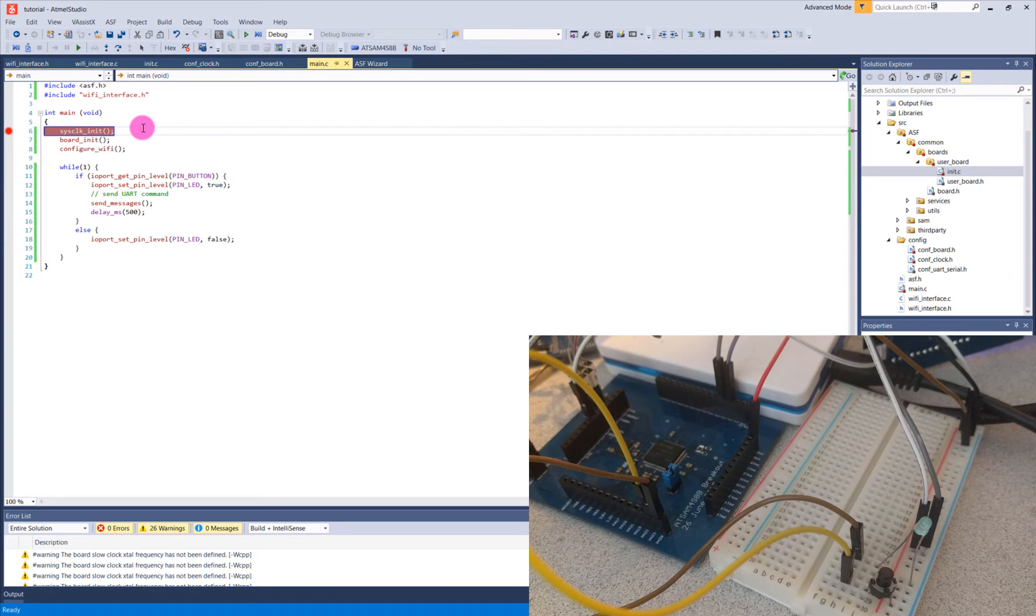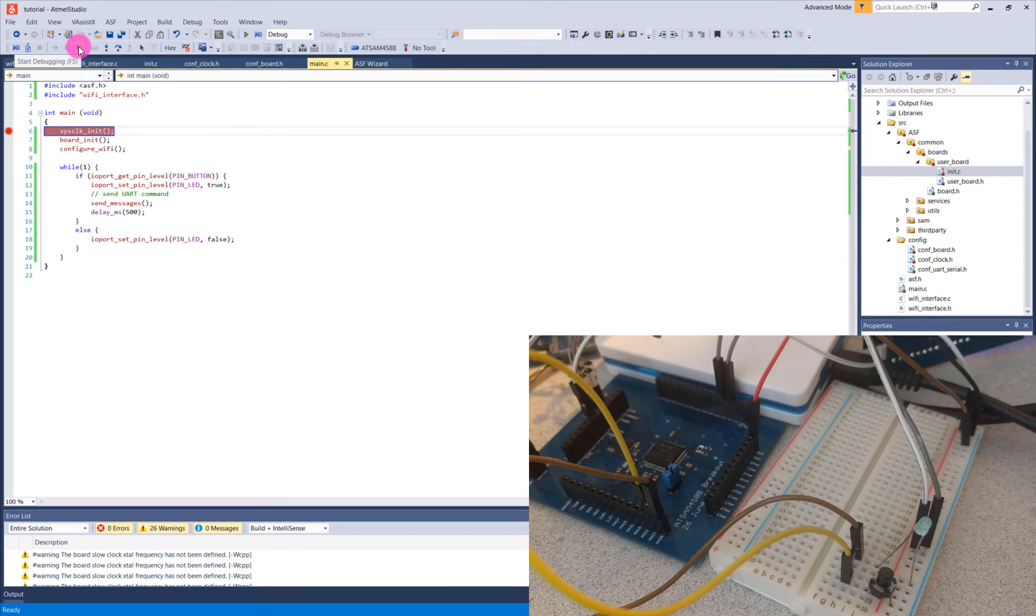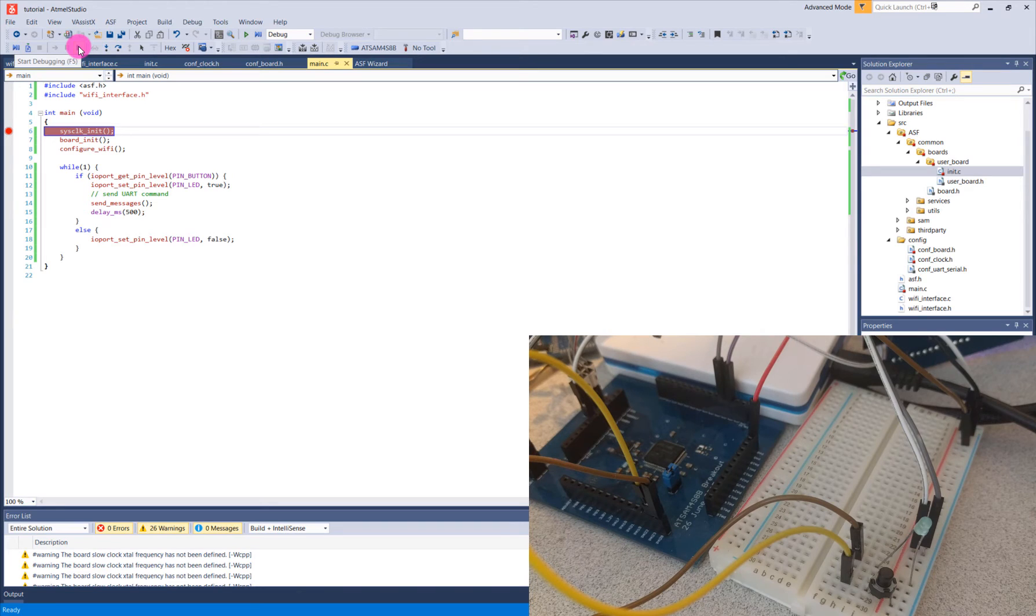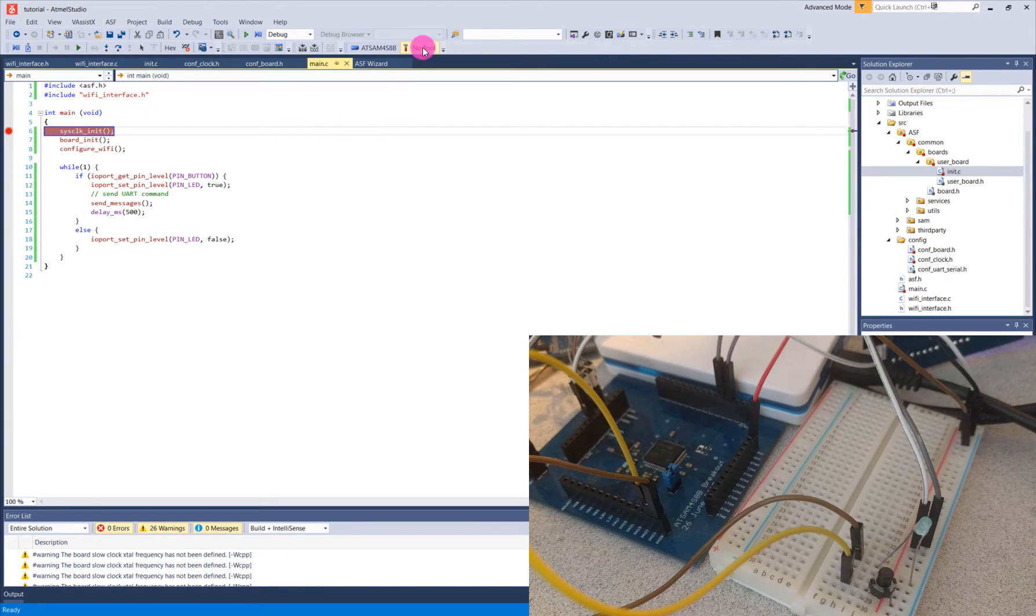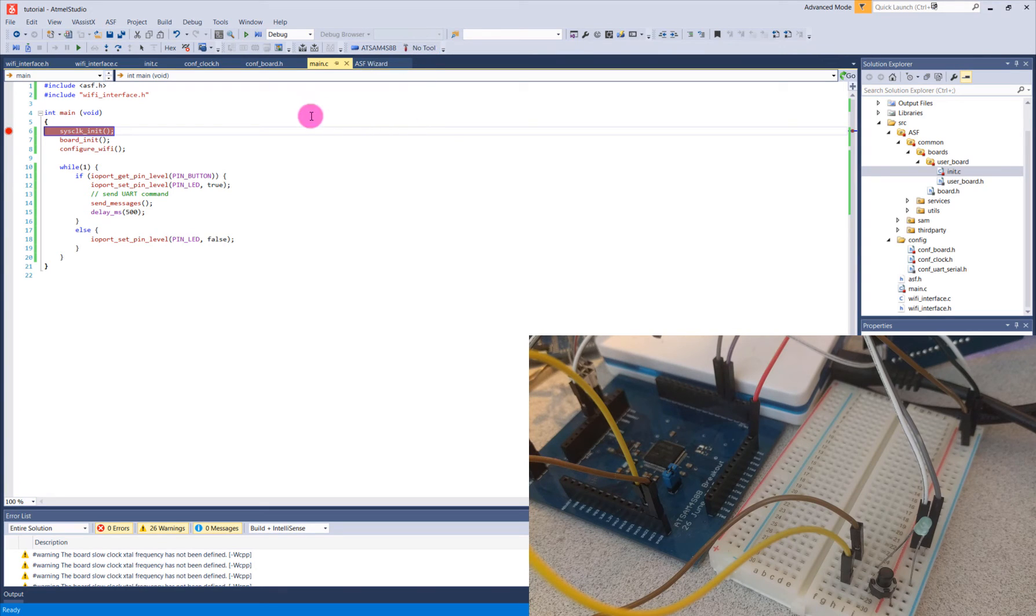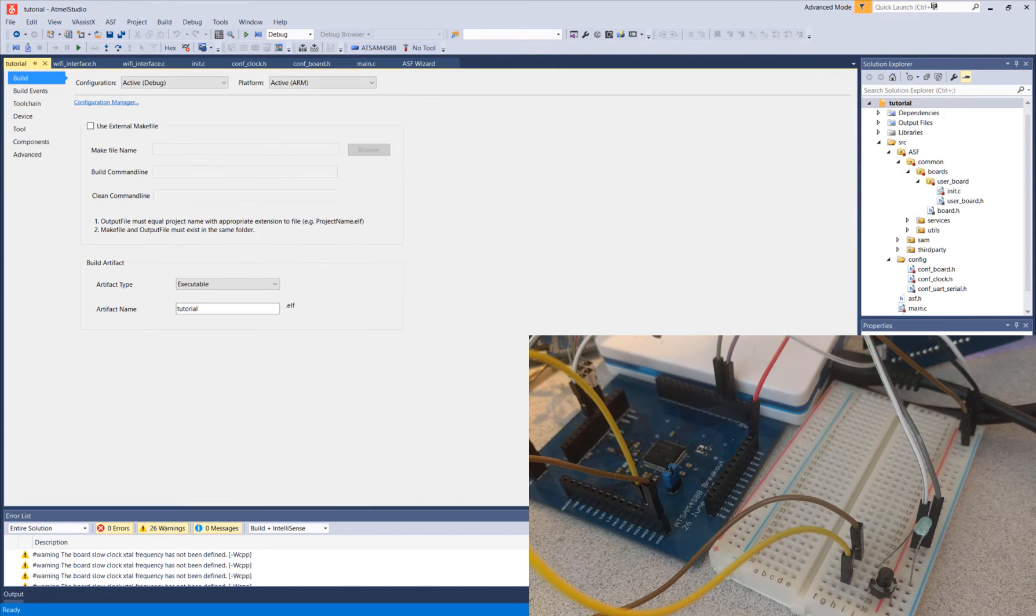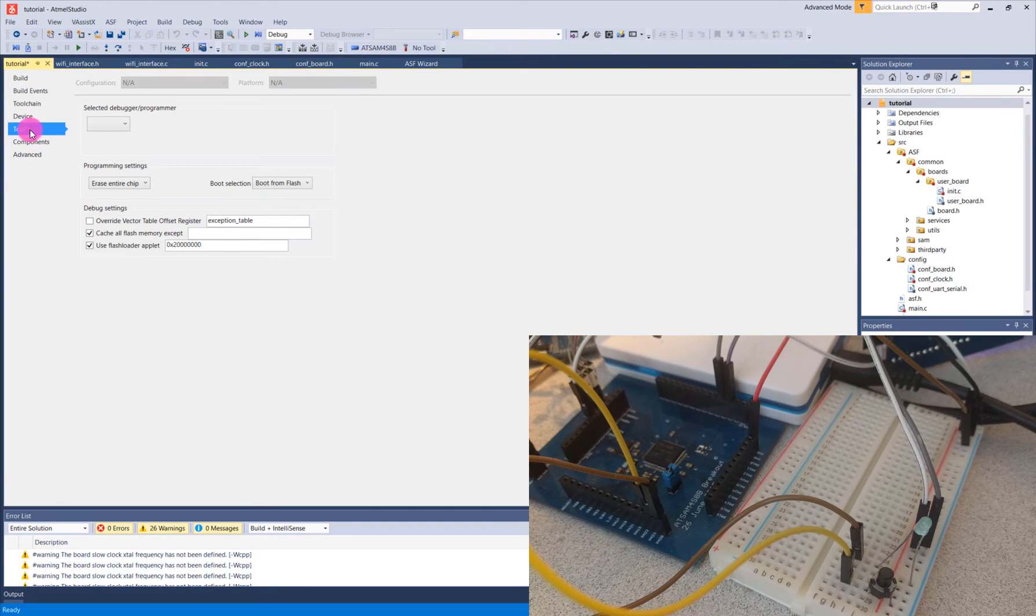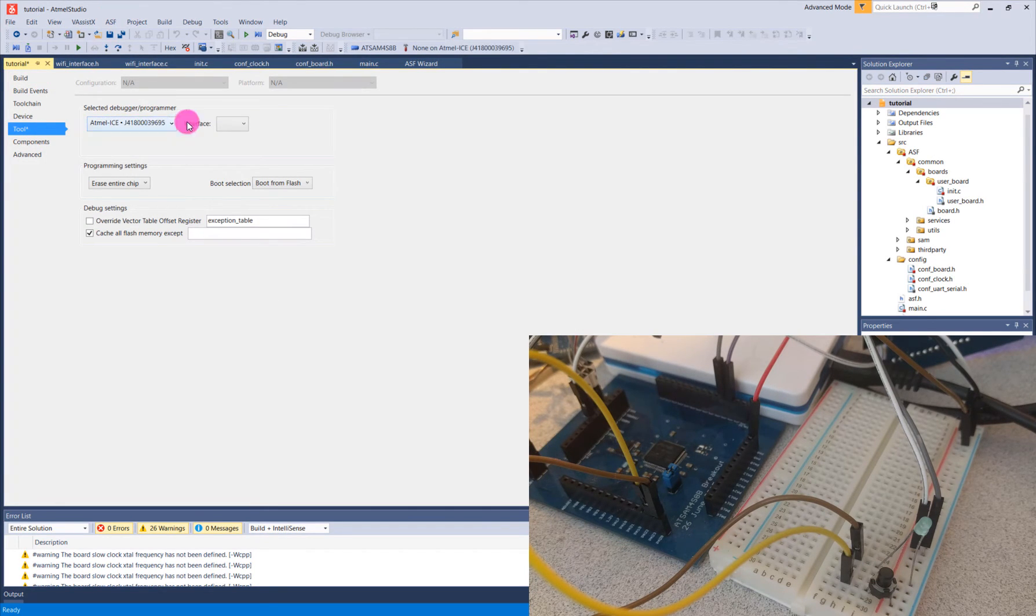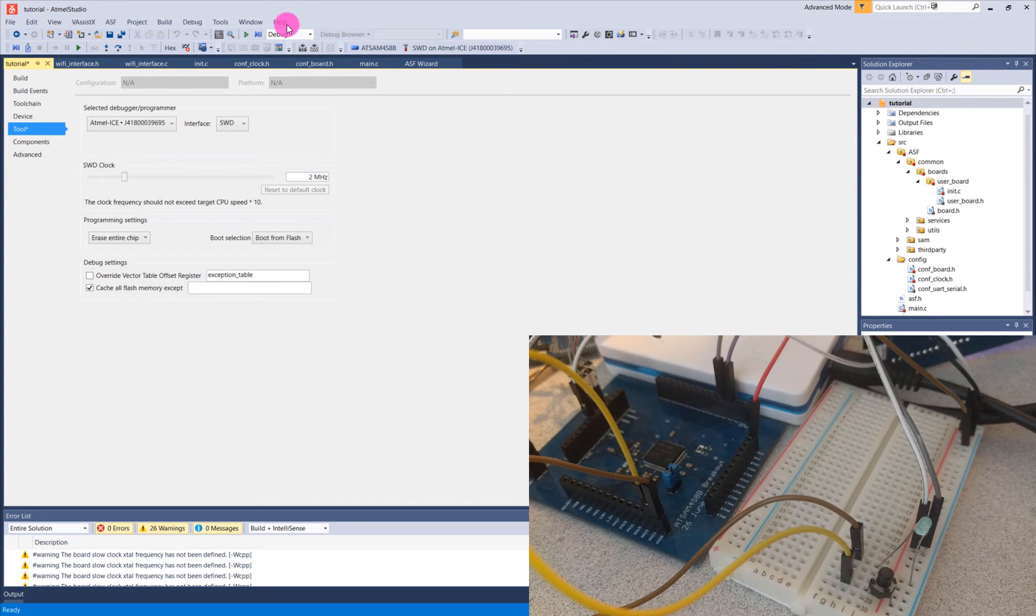So in order to actually program, I would click on this Start Debugging button right here. However, I currently do not have any debugging tool selected, as indicated over here, it says no tool. It says the board I have, but no tool. So what I'll do first is I'll go to Project, and I'll go to its Properties, and I will select a tool, the Atmel Ice, and the interface, like I said, is the SWD interface, and so that's set.